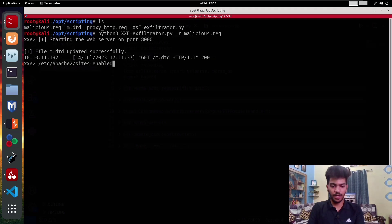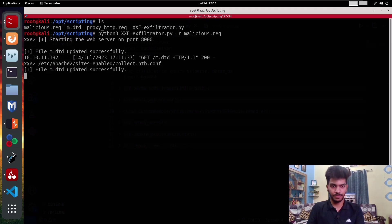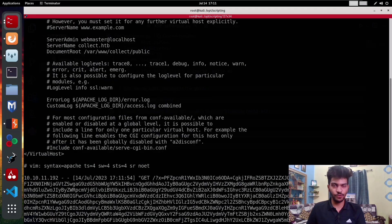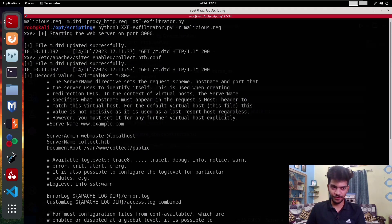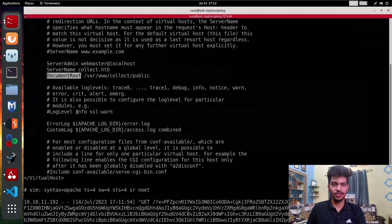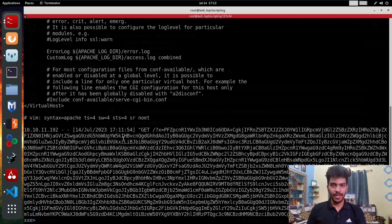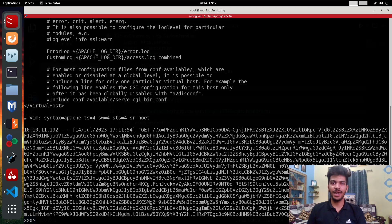Now I want to retrieve /etc/apache2/sites-enabled, and we have a file called collect.htb.conf. This is a good practice of storing the configuration files by using the convention domain.conf. As you can see, we have the decoded value. If we try to read something, we can see the document root is /var/collect/public.